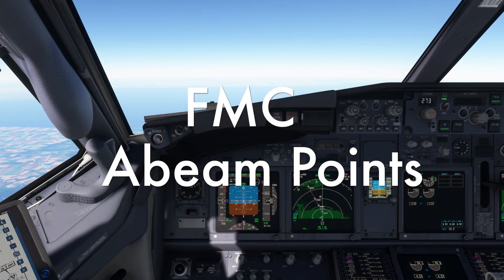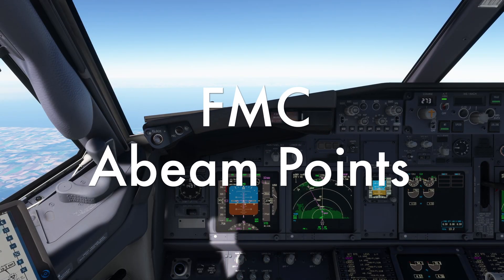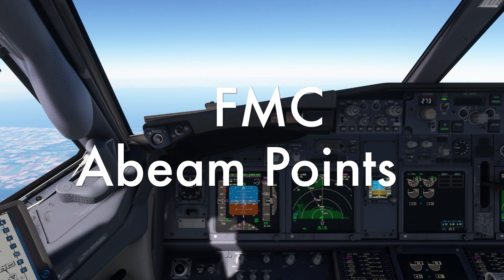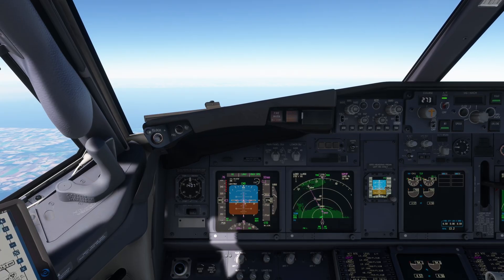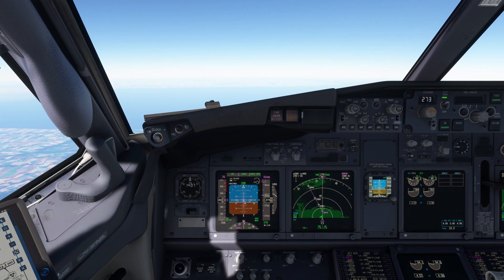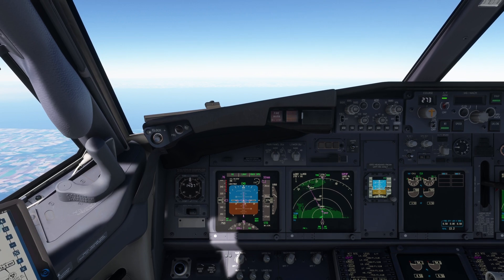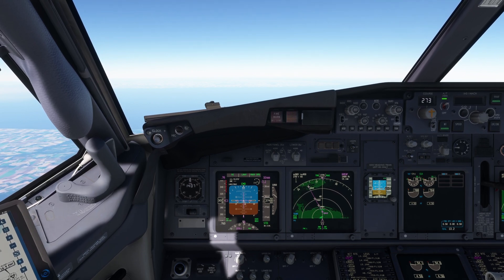ATC are about to clear us to Emma, a waypoint on the Windy 5 arrival to Chicago O'Hare. If we make Emma the next waypoint in the FMC, we'll lose all the waypoints prior. As Emma is still some distance away, we'd be unable to check fuel burn at the waypoints we've lost.